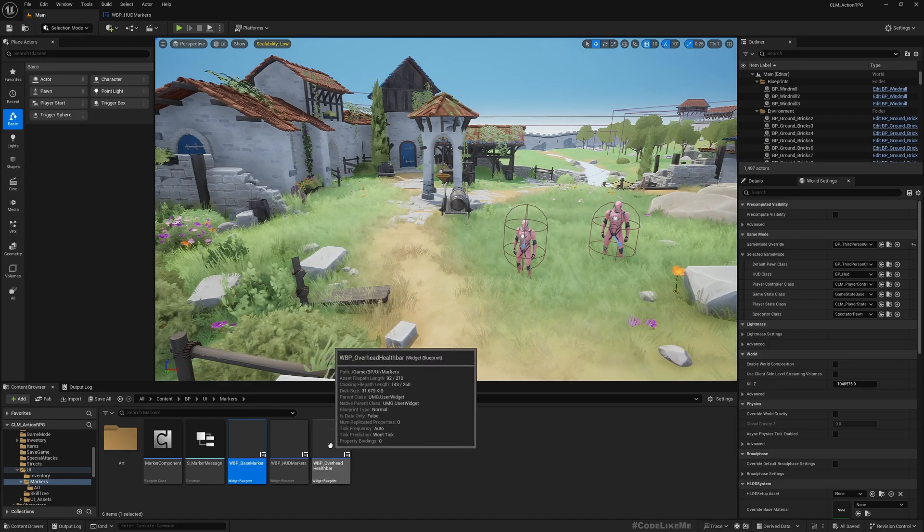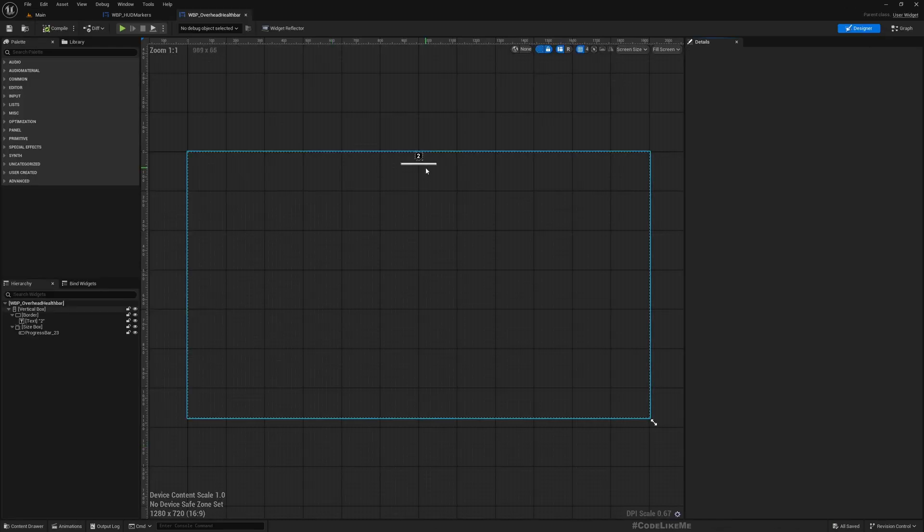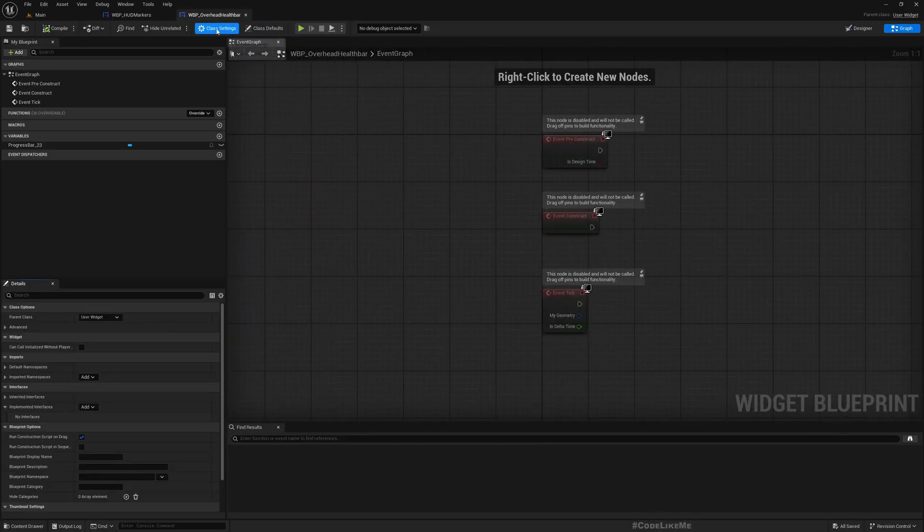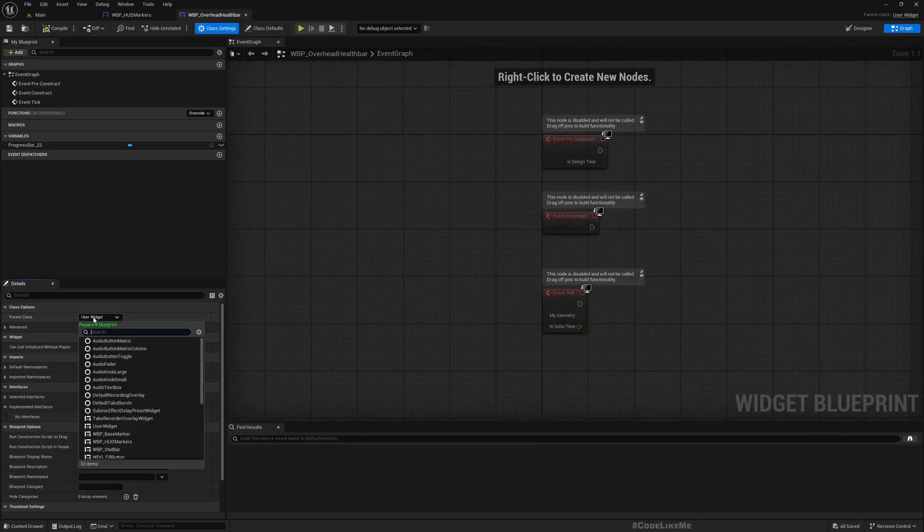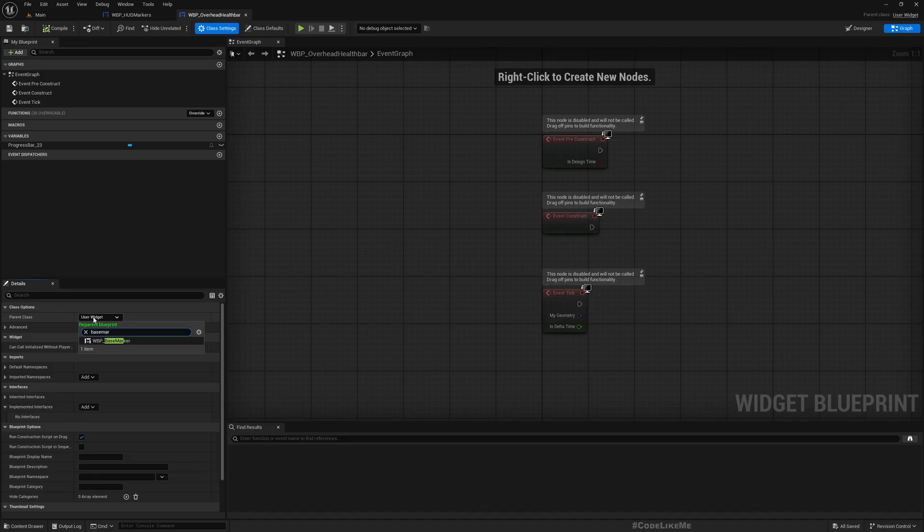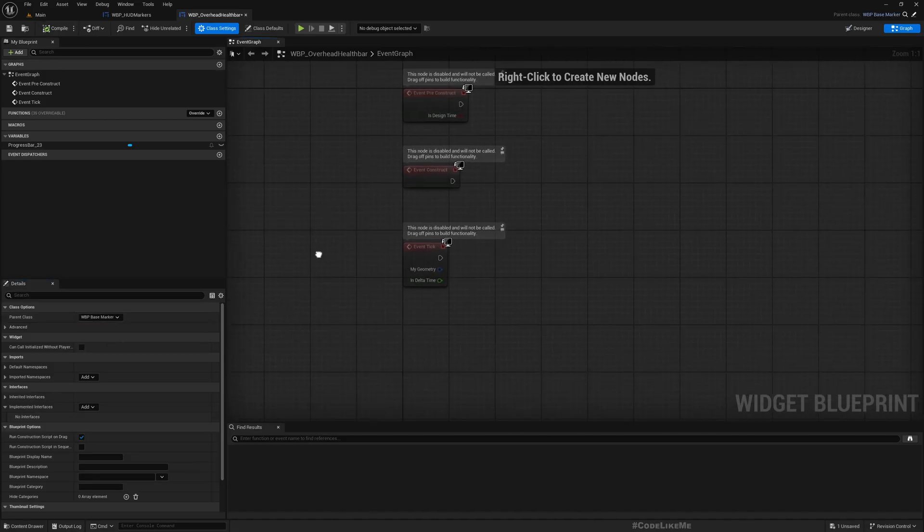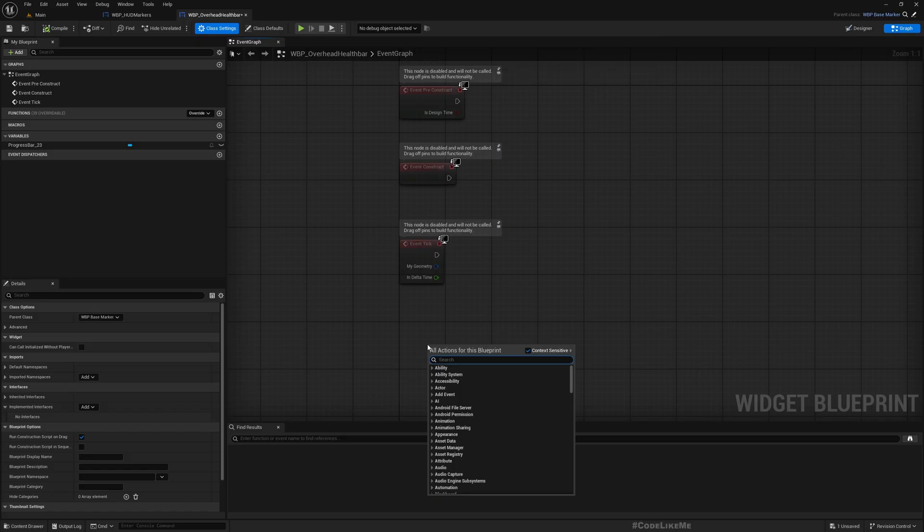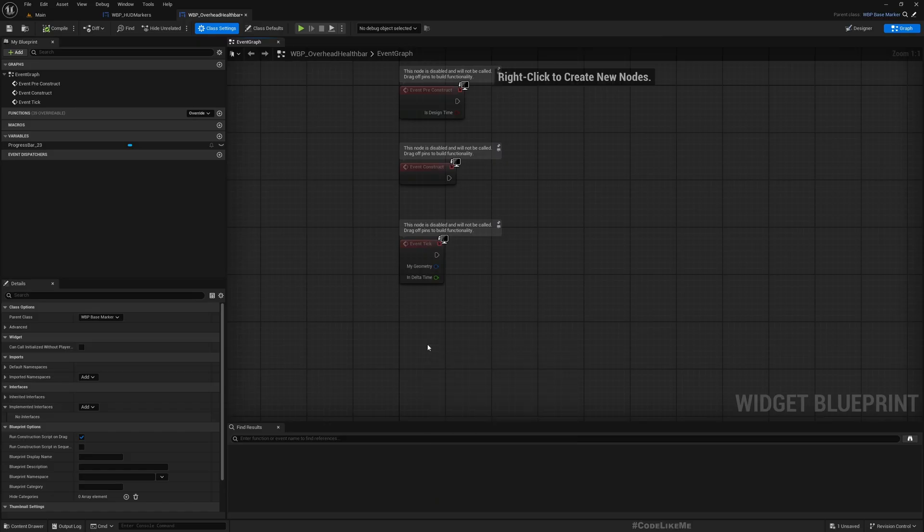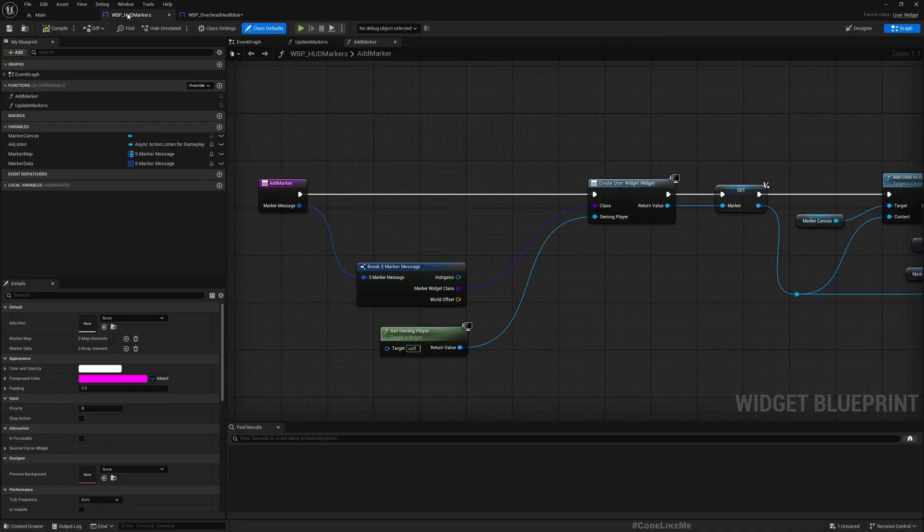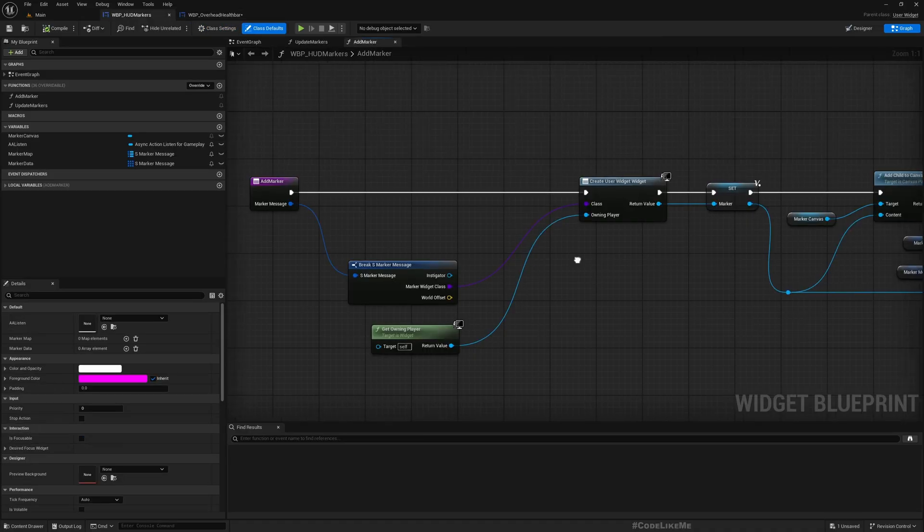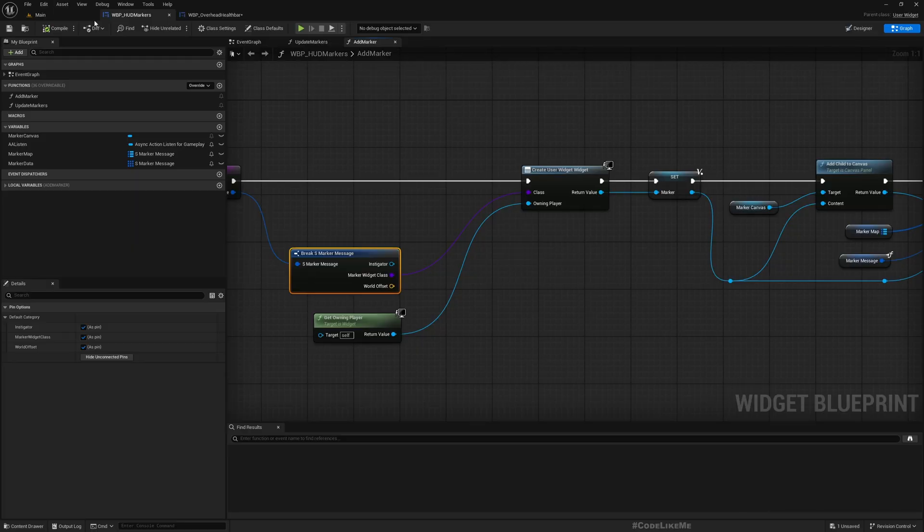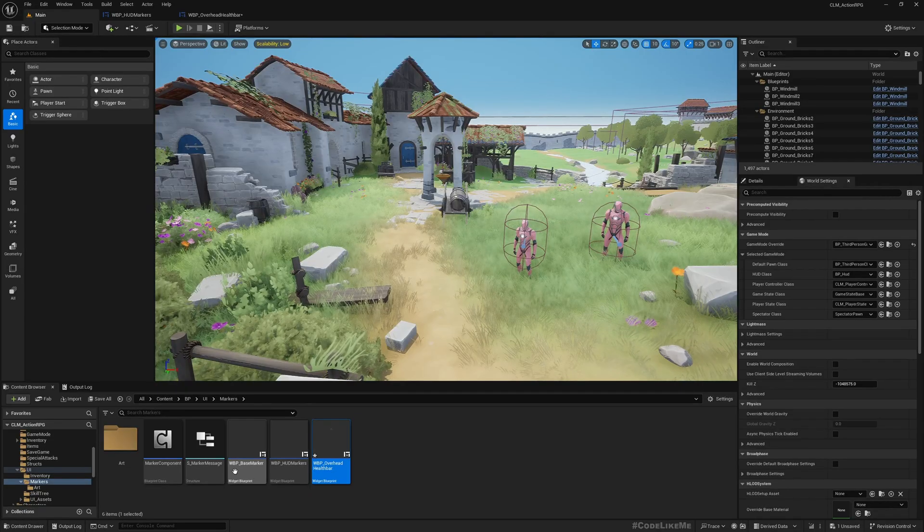And I'll go to this overhead health bar and the graph and class settings. I choose base marker as the parent, so we will automatically have access to marker data like that.